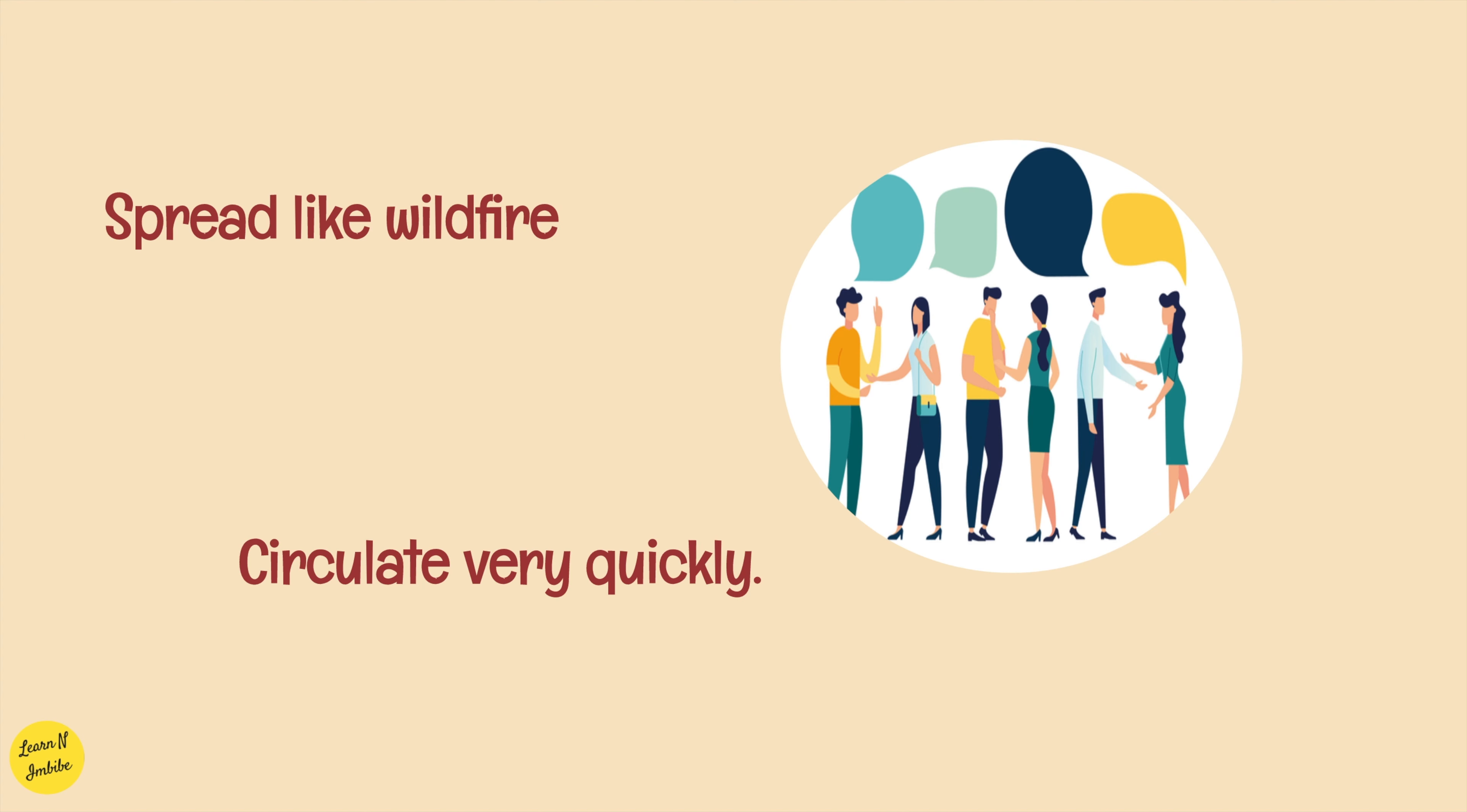Spread like wildfire, which means circulate very quickly. For example, the rumor about their divorce spread like wildfire. That means it has circulated very quickly.